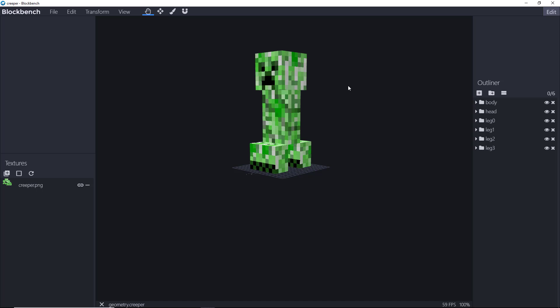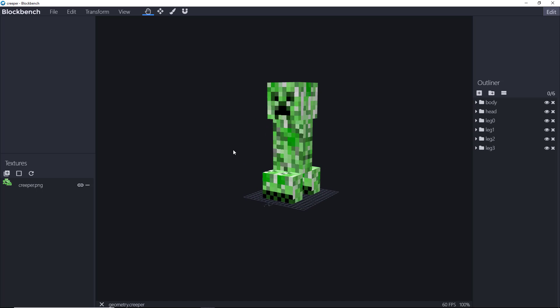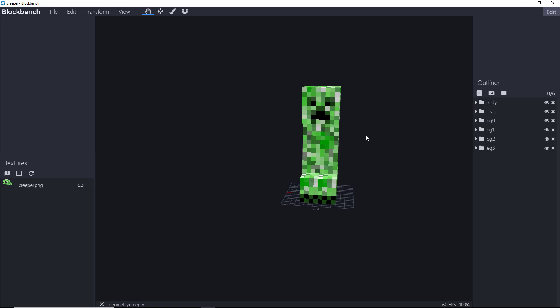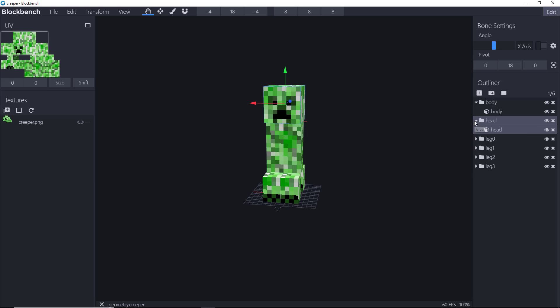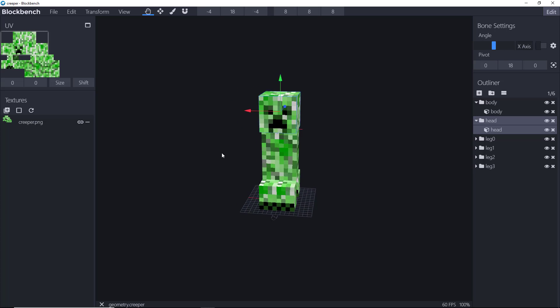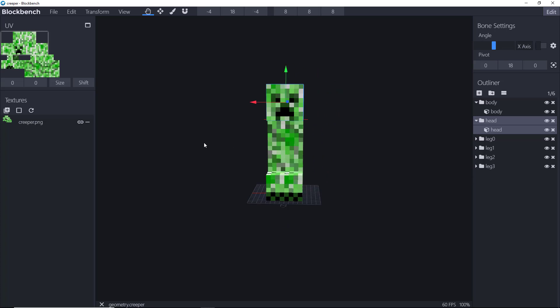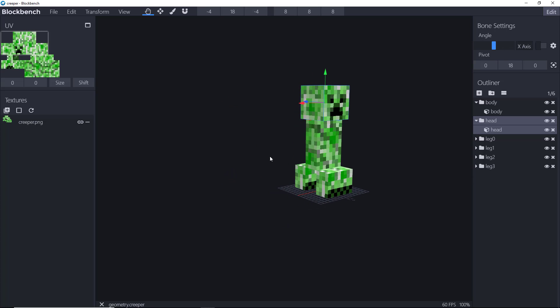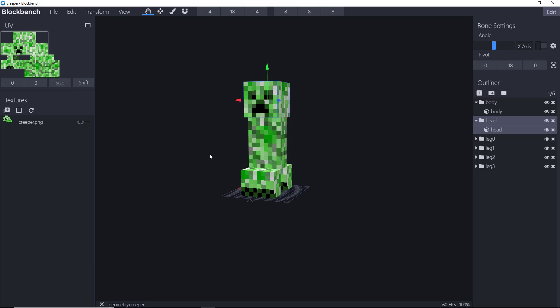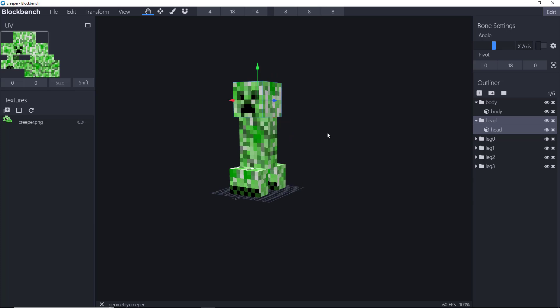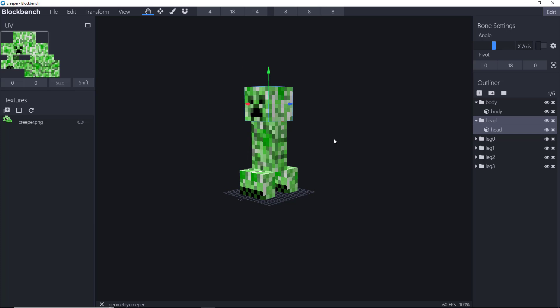As you can see here, the creeper is brought in, looking sharp right there. We've got the full model, we've got the bones with all the cubes already loaded in, and we have the texture already on there. So let's go ahead and customize this. What I'm going to do is I'm going to turn the creeper into a little toy helicopter for our purposes here.